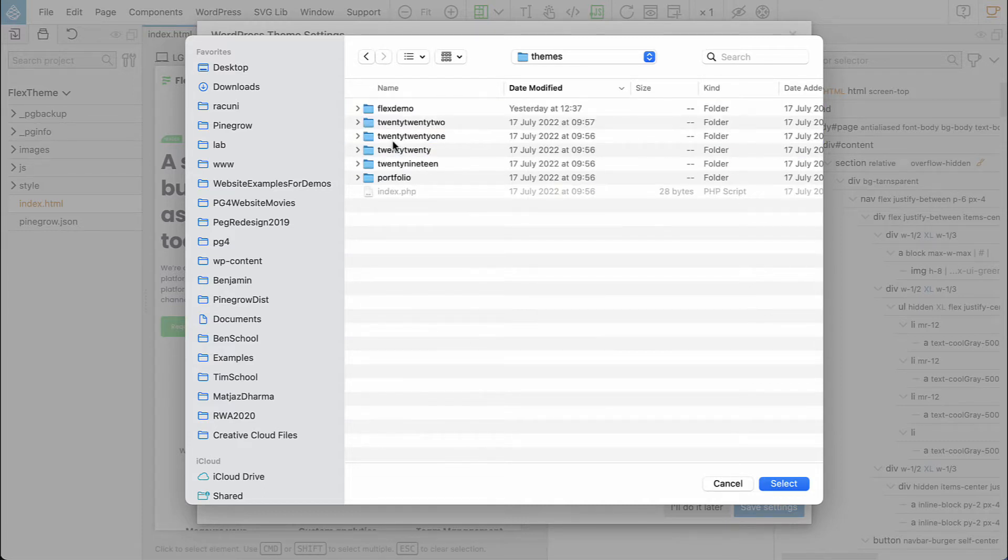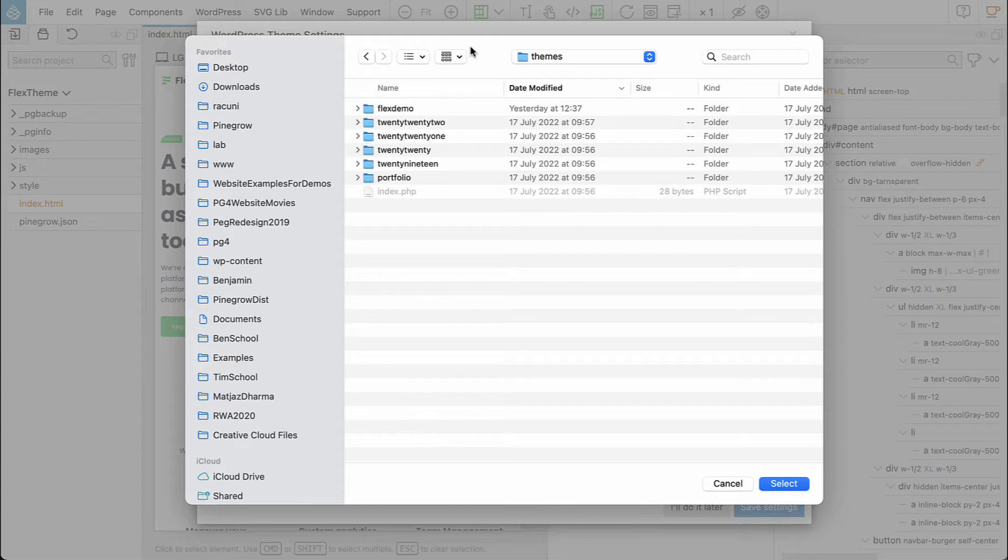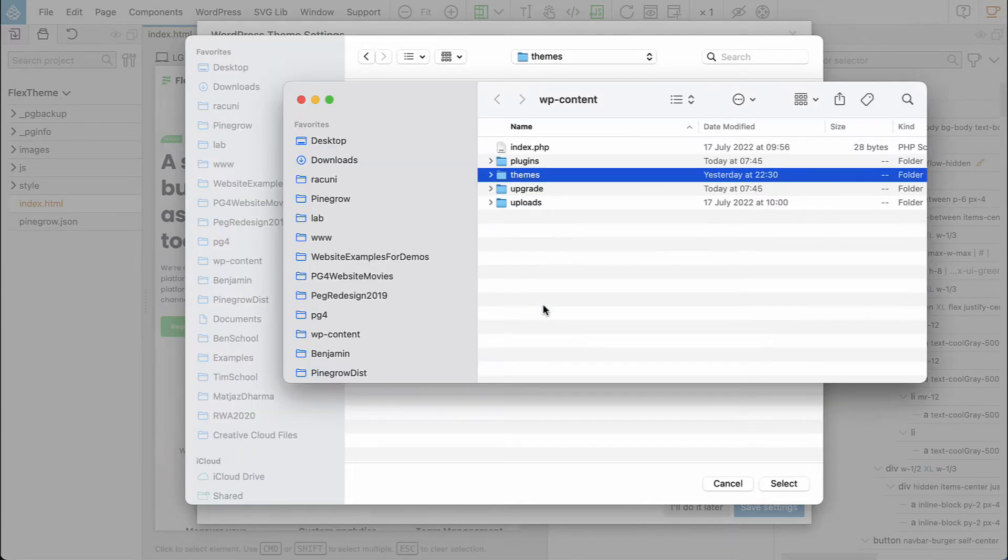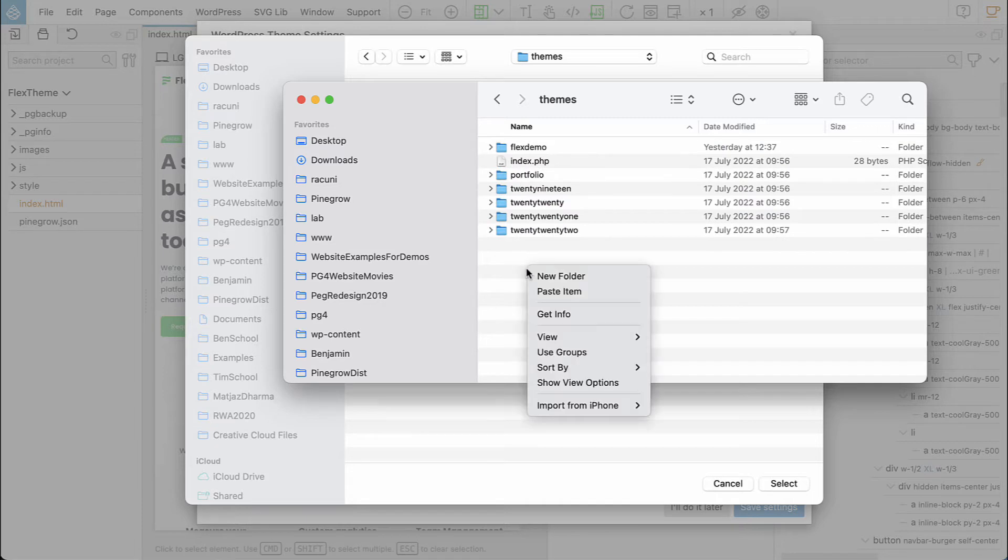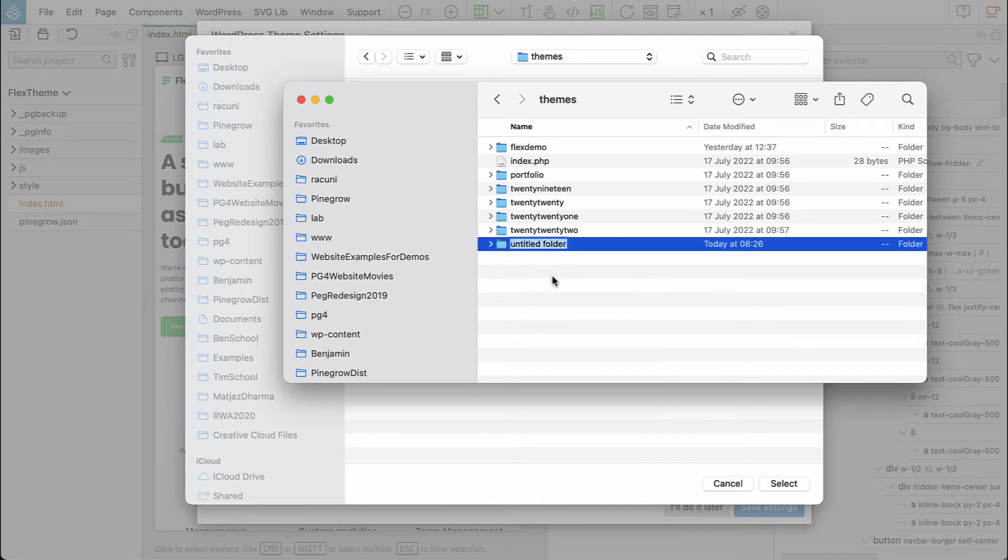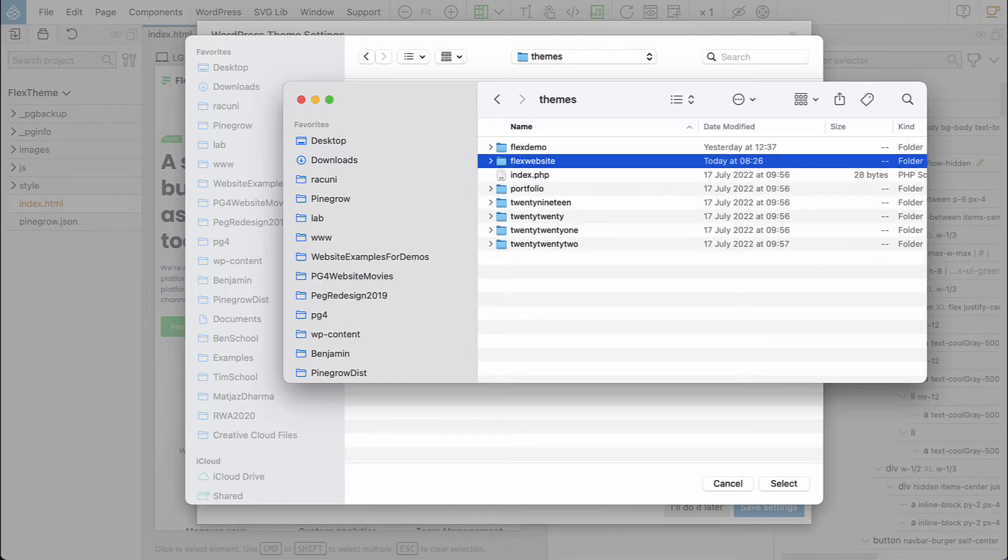In themes, we create a folder, and the latest macOS doesn't have a button for creating a folder in this dialog anymore. So I'll right-click, show in Finder, and then create a folder here.